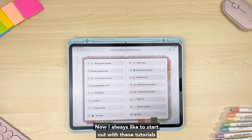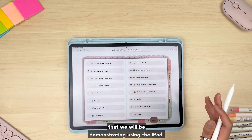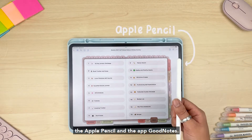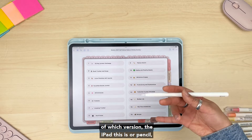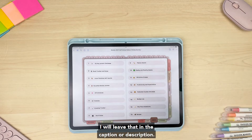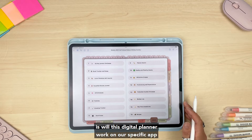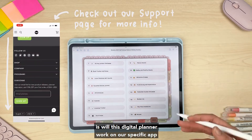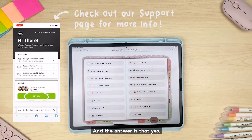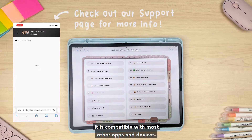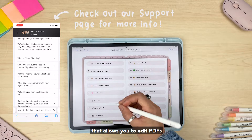I always like to start these tutorials by prefacing that we will be demonstrating using the iPad, the Apple Pencil, and the app GoodNotes. If you want further details on the specifics of which version of iPad or pencil, I will leave that in the description. I mention this because the question we get a lot is whether this digital planner will work on a specific app or device other than GoodNotes or the iPad — and the answer is yes, it is compatible with most other apps and devices.